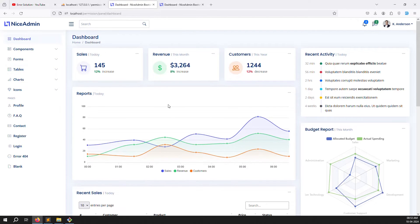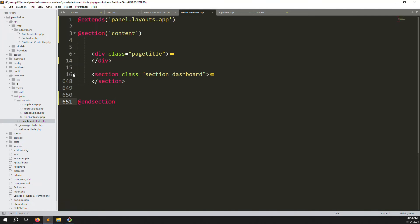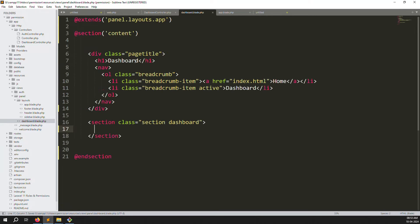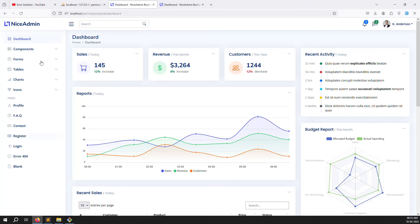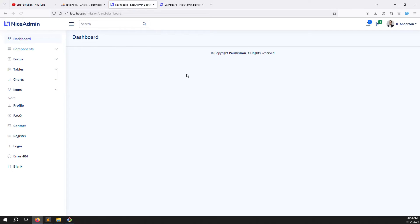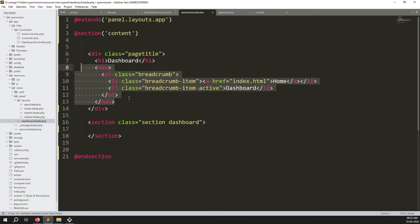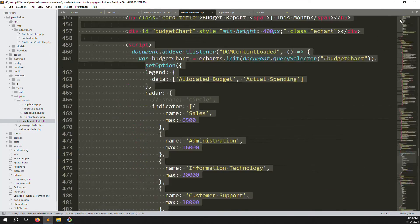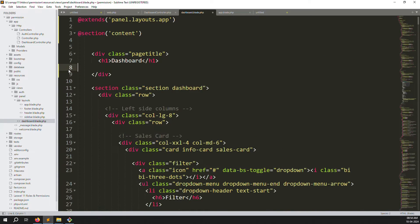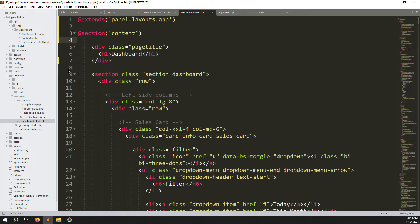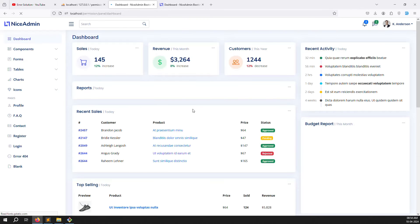Clean up the dashboard blade file — remove unused rows and section content we don't need. Change the heading to just 'Dashboard'. Remove any unused sections. Save the files, go back and refresh — the code is now clean. Note the copyright is moving up which is an issue we'll fix later.